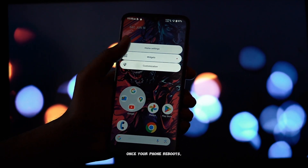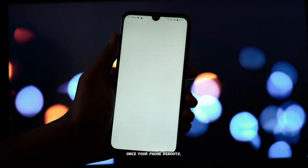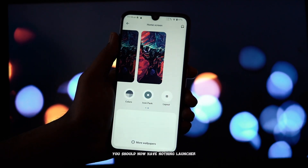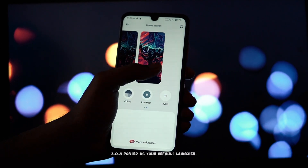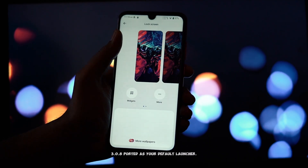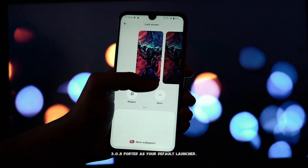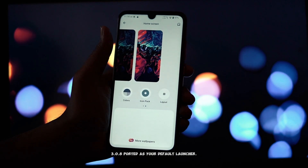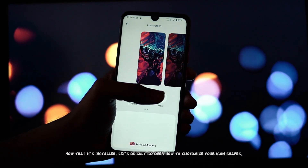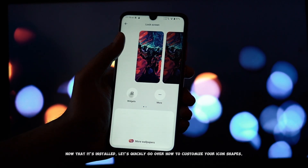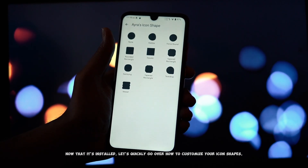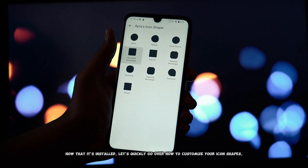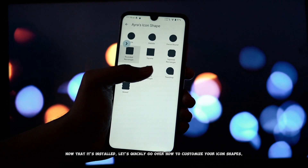And that's it. Once your phone reboots, you should now have Nothing Launcher 3.0.8 ported as your default launcher. Now that it's installed, let's quickly go over how to customize your icon shapes.